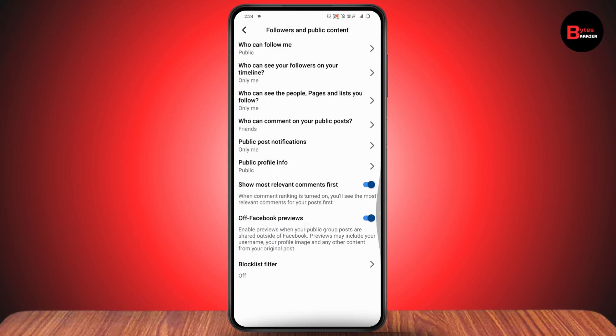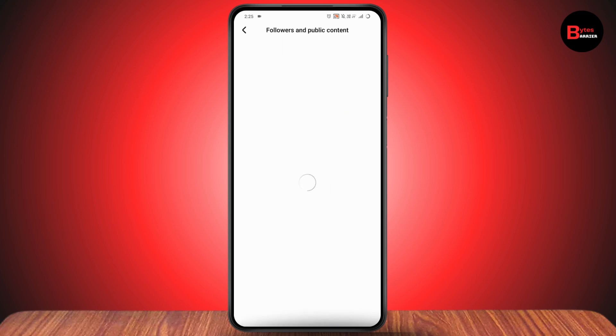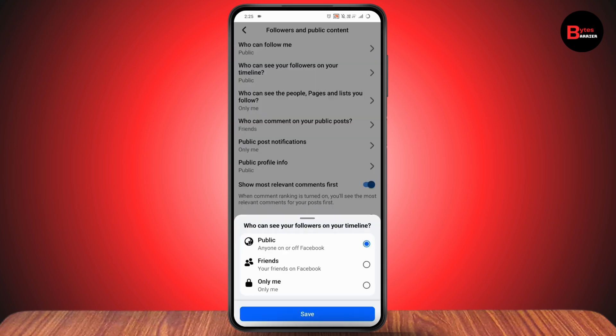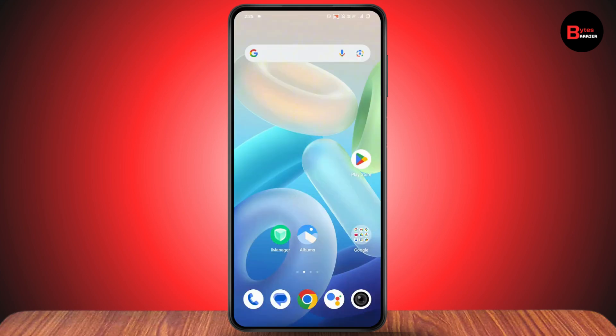Once you've done that, simply tap Save on the bottom right. Now you can restart your device. After restarting, you'll have your followers on top of your Facebook profile.